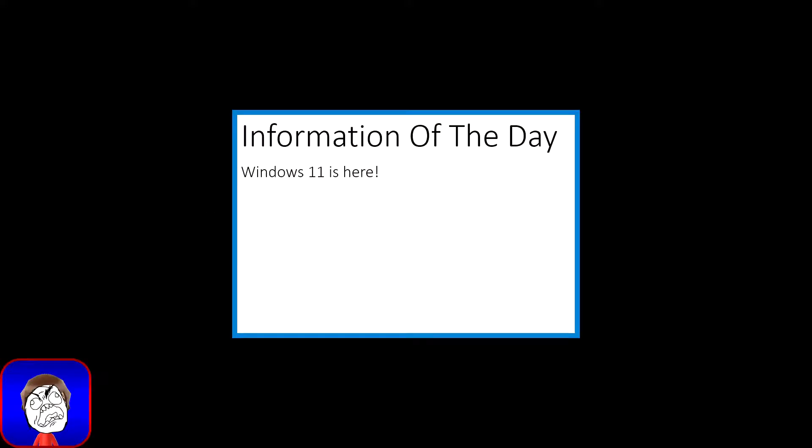No, my computer doesn't meet the stupid TPM requirement.